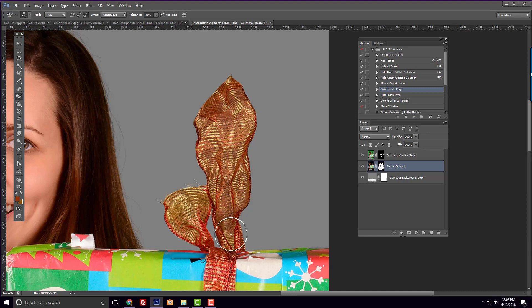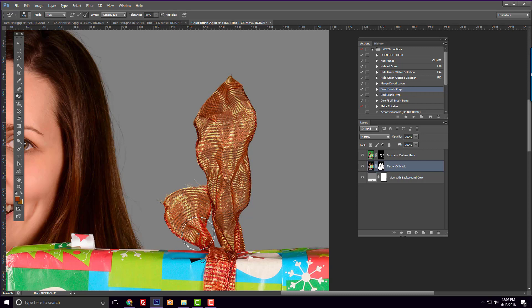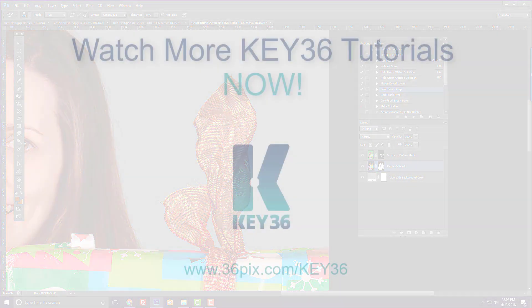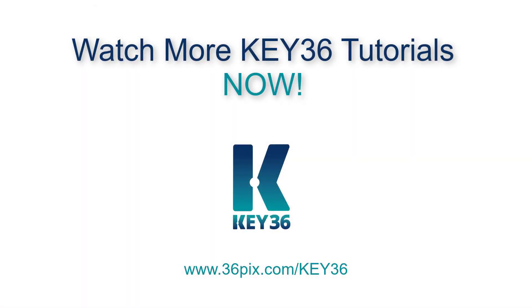If you prefer to color correct your image using your own method, that's perfectly fine. The actions and tool presets are just here to simplify your workflow to receive the best possible result. You can watch more tutorial videos for information on the other Key36 actions and tool presets. Thanks for watching.